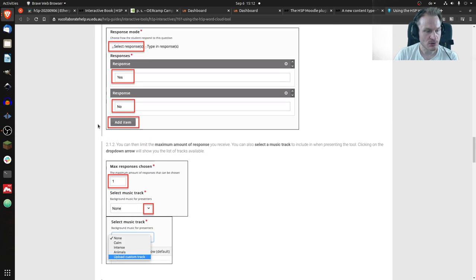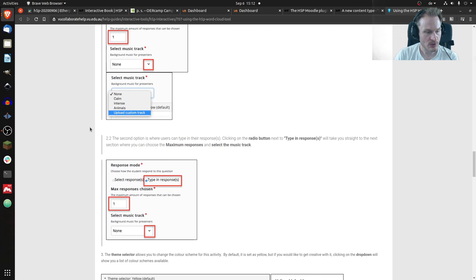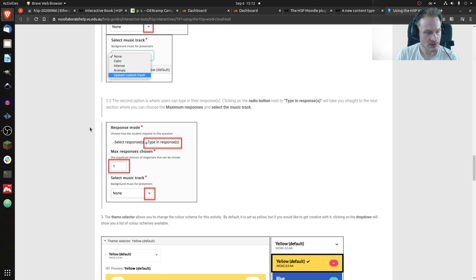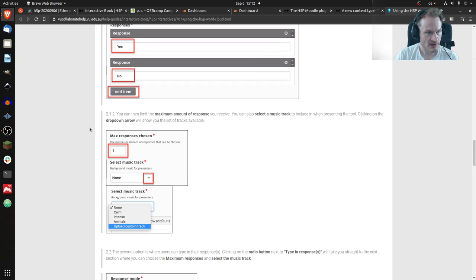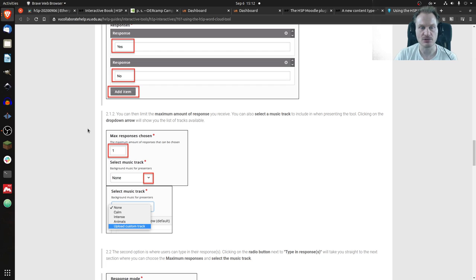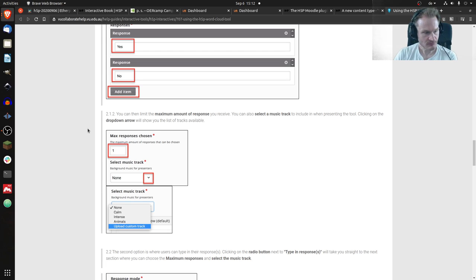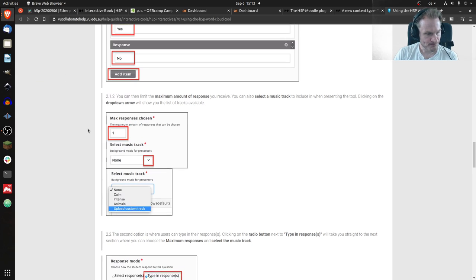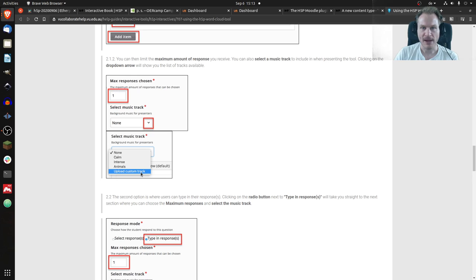The second mode would be a free response mode where you can just receive all the words that students type, and then those will be arranged in a word cloud. You can also have some background music so it is a little entertaining.